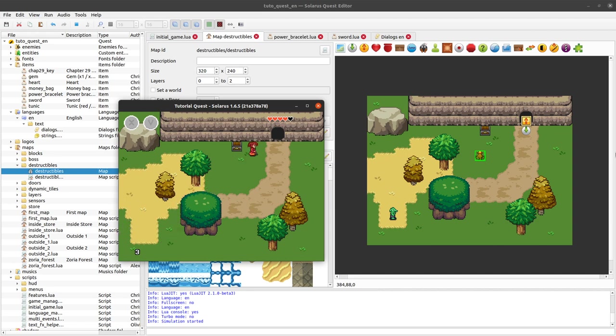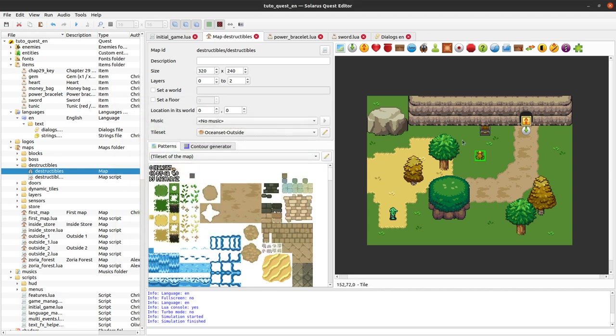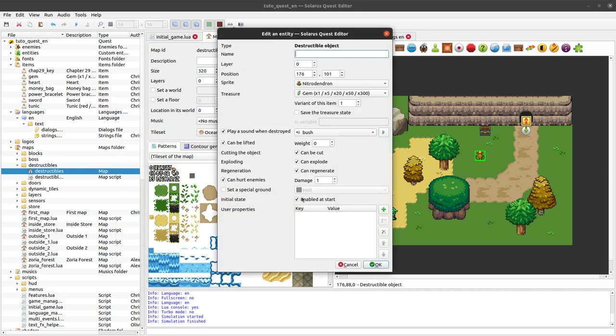So yeah, it's very easy to implement bomb flowers actually, because everything is built in.